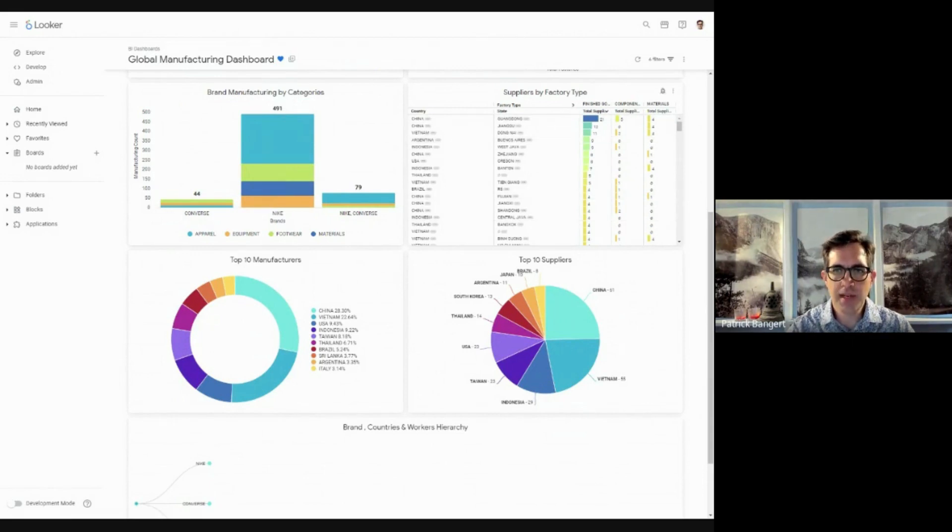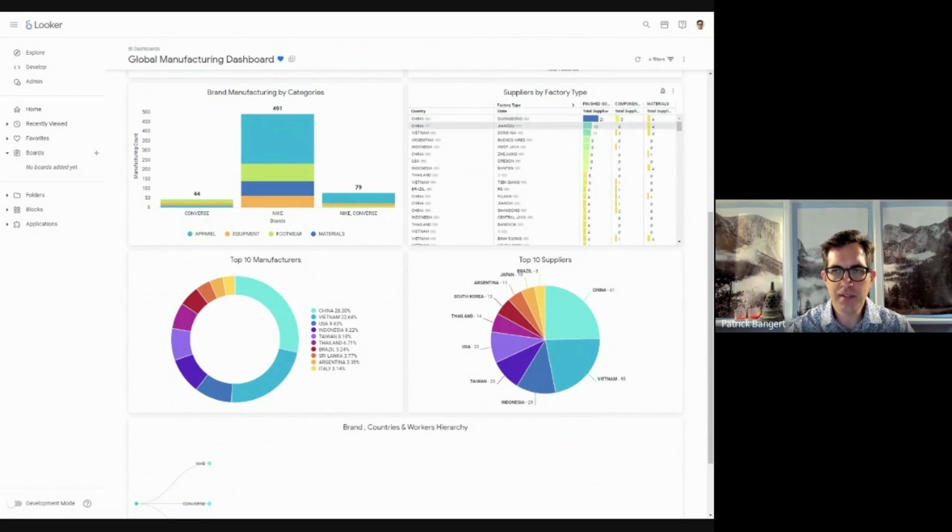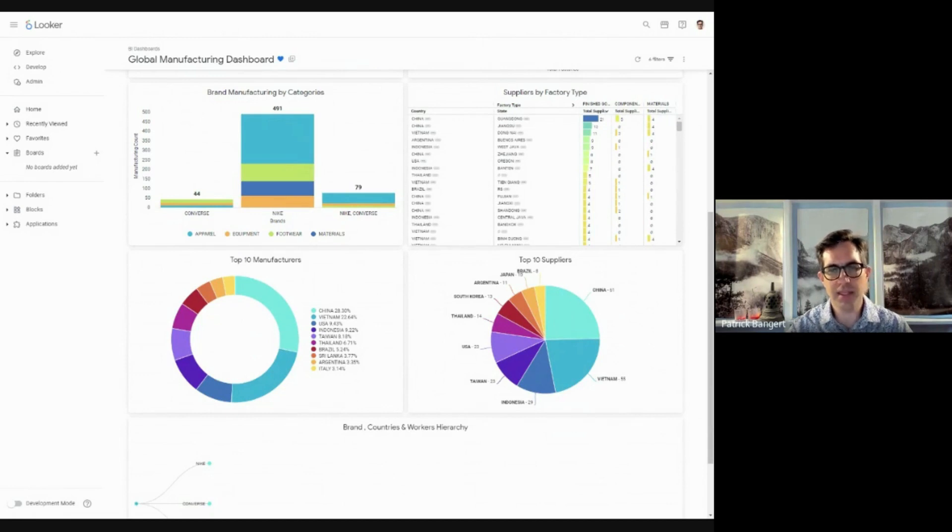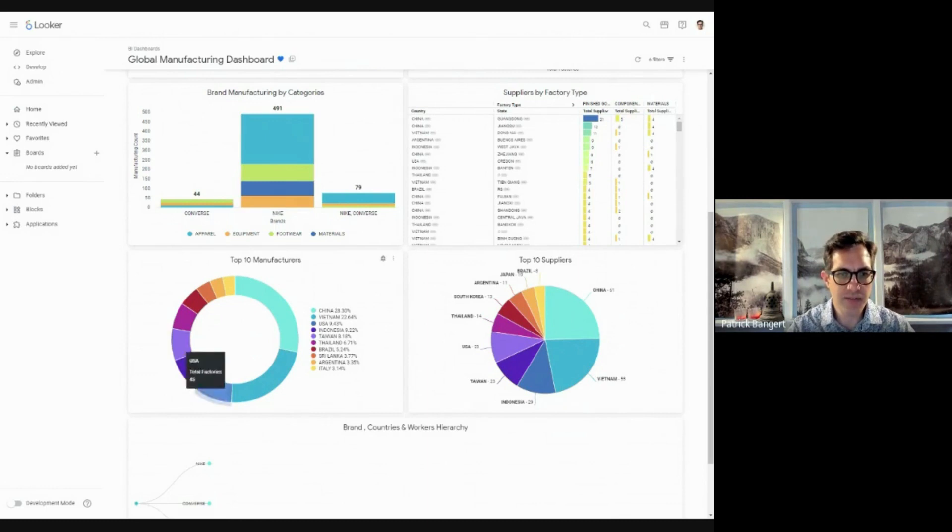You see the suppliers by factory type. Here's the country that they're in, the state inside that country, the number of finished goods, the components, and the materials used, so you can track how complicated the various factories are.